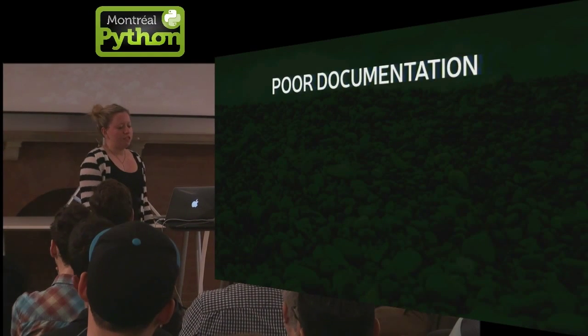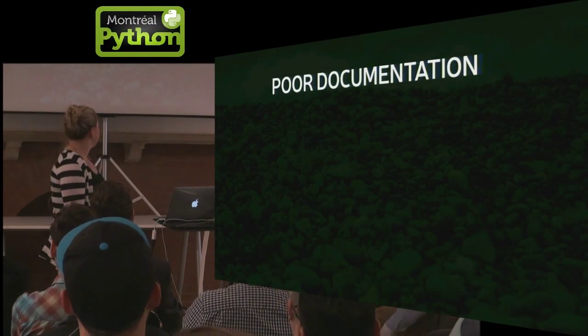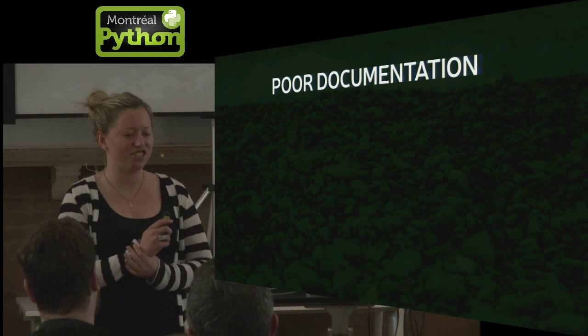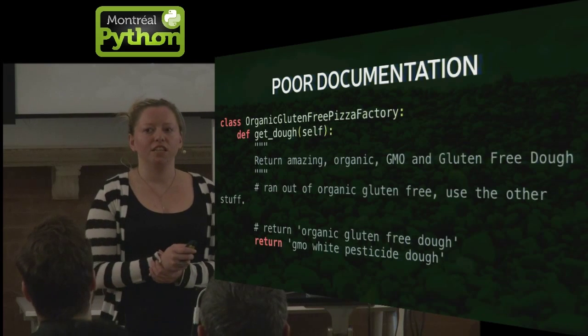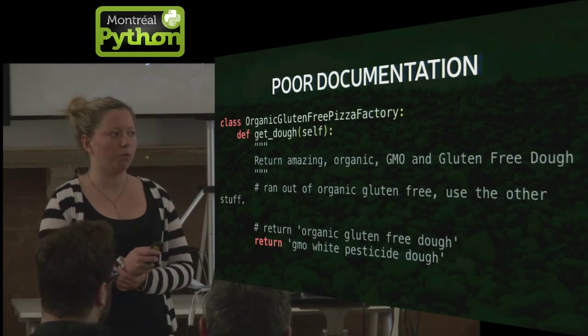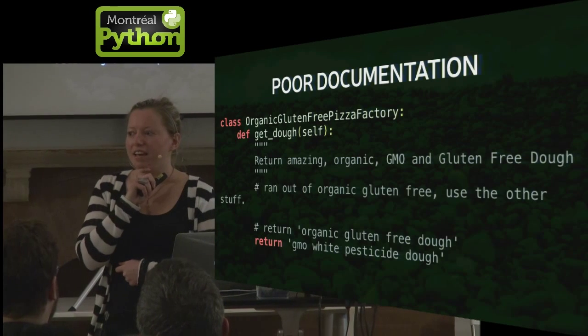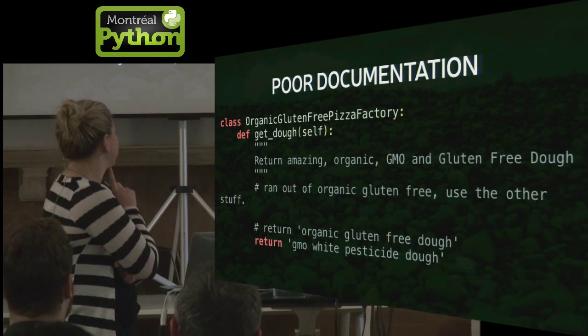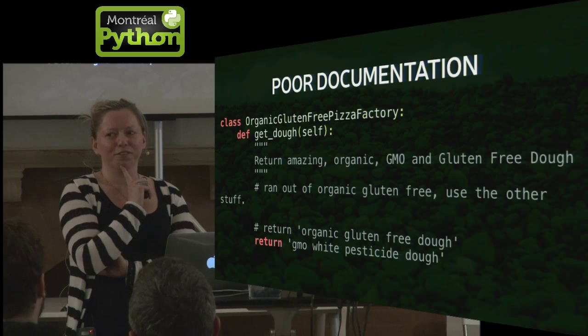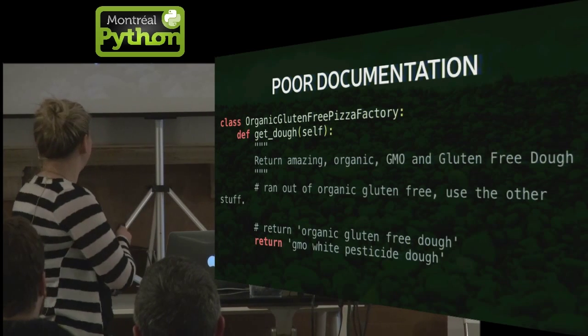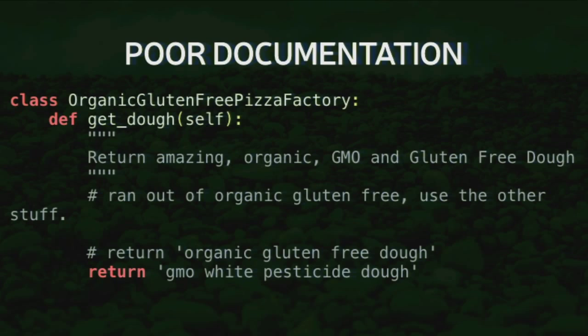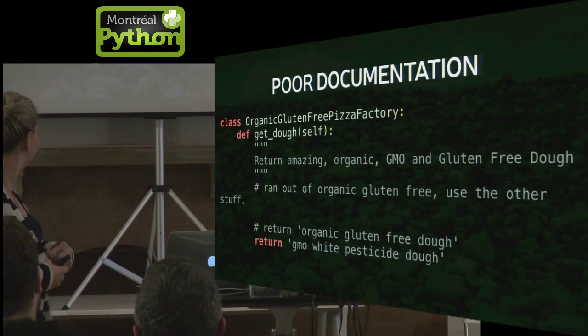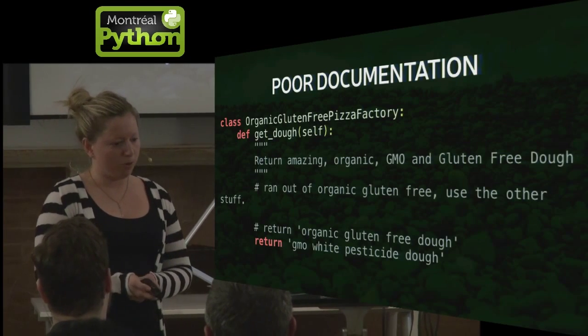So poor documentation, you're thinking, how bad can it really be? Well, so I borrowed this sample code from Raymond Henninger, but I changed something. So we have a pizza factory, and it serves this awesome, organic, gluten-free pizza, but we ran out of dough. And we didn't really have time to do things right, so we're just going to comment that out, and instead we're going to serve this GMO, gluten-full, awful dough. So if you're skimming through this, I think it would be pretty easy to miss something like that. I hope that gets the point across.